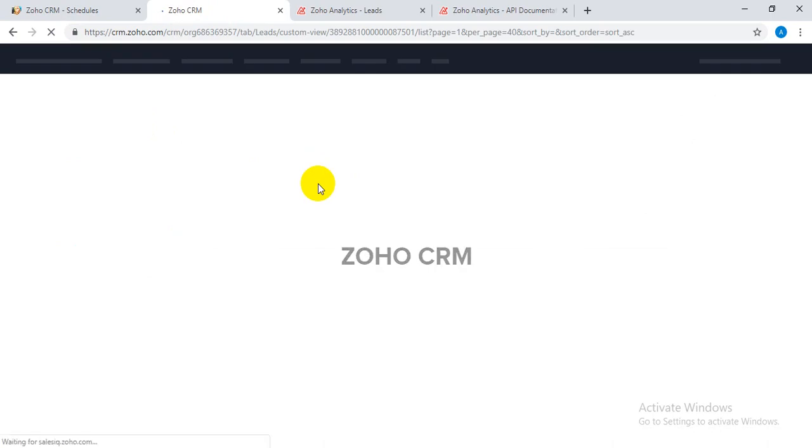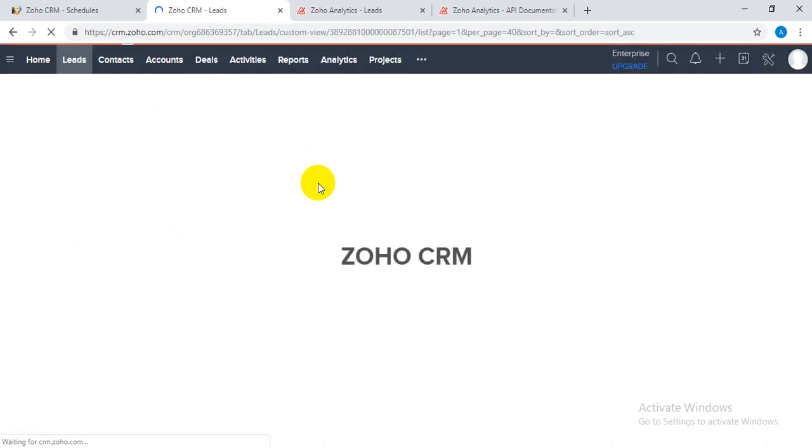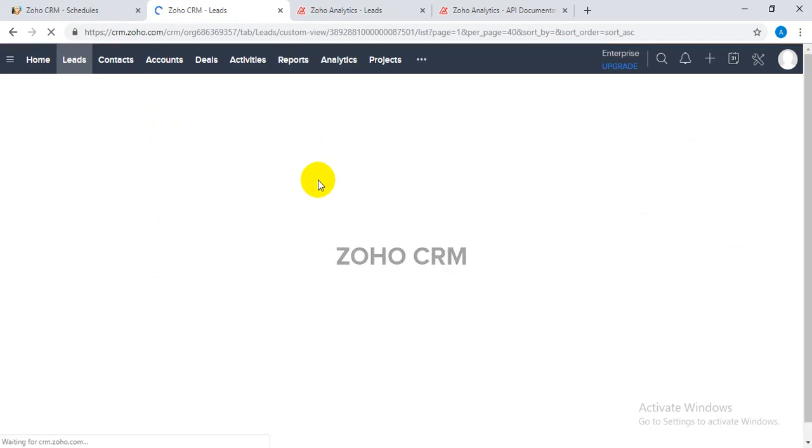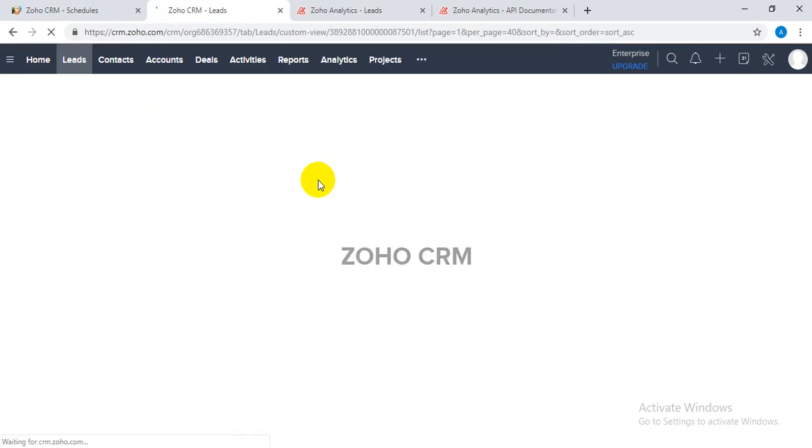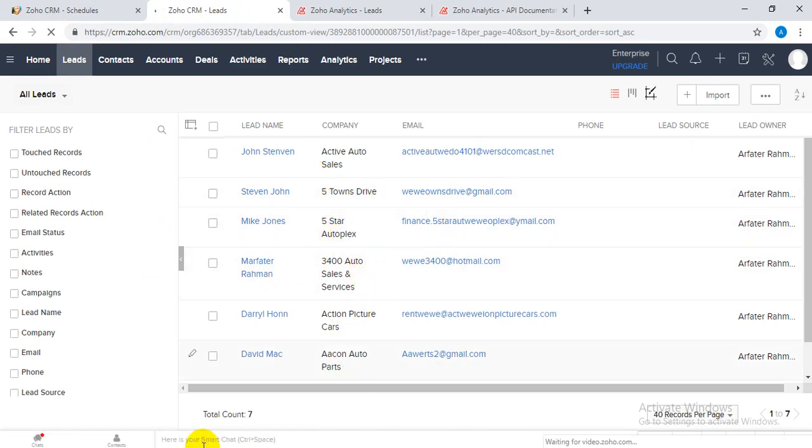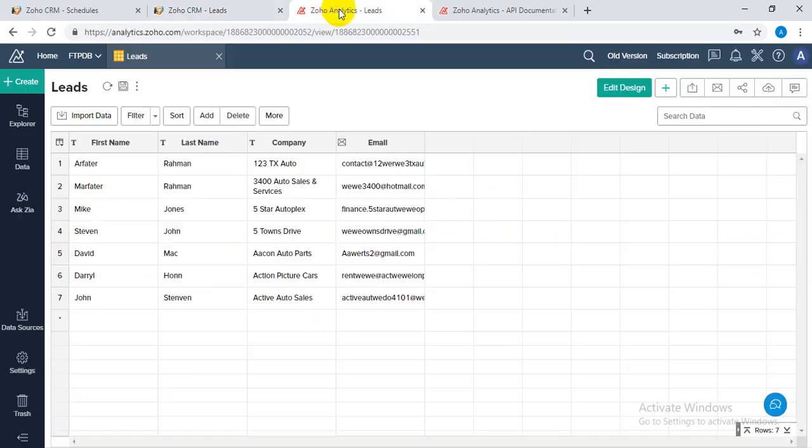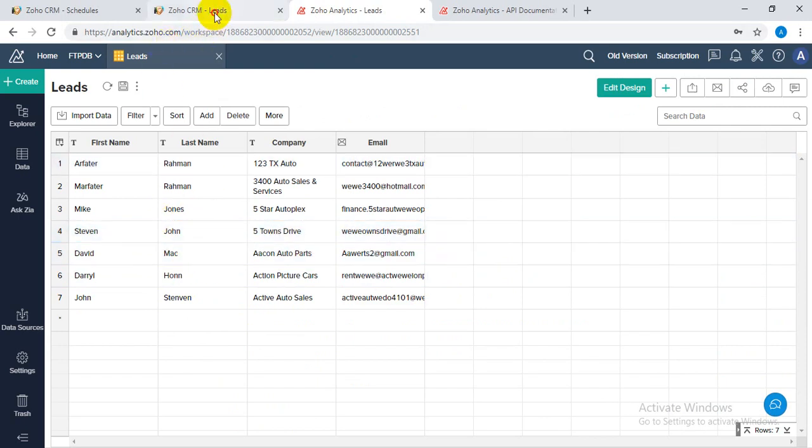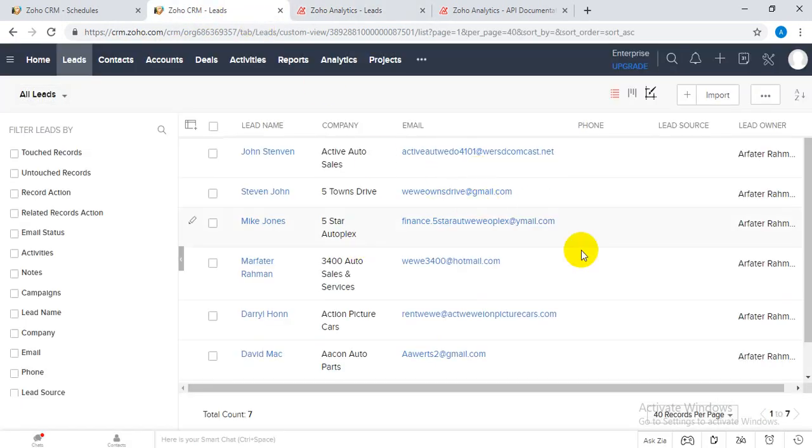It's done. Now let's see - leads should be automatically populated from Zoho Analytics. Here you can see there are seven records because there are seven leads inside Zoho Analytics. This has been automatically populated here.